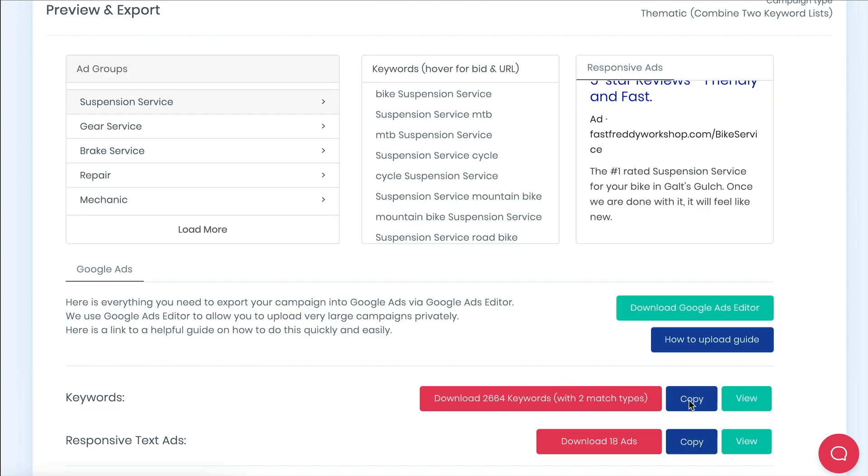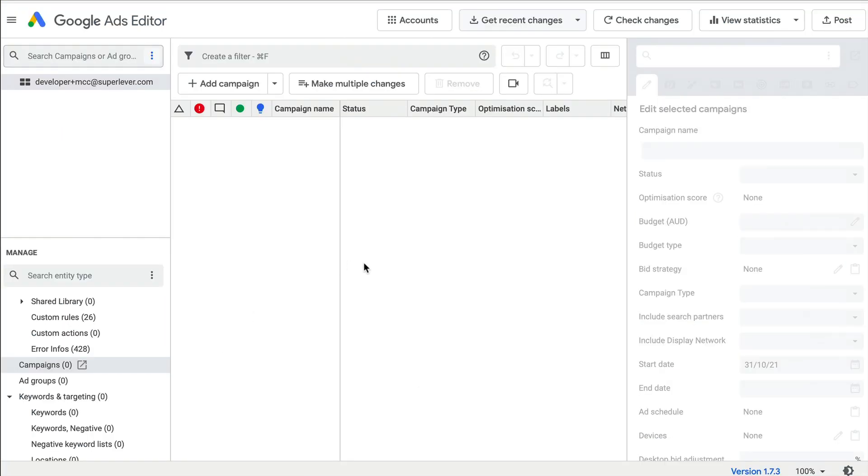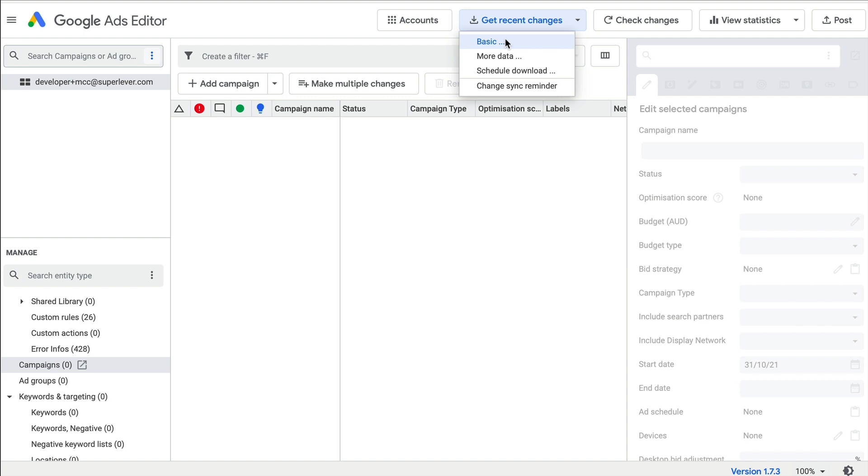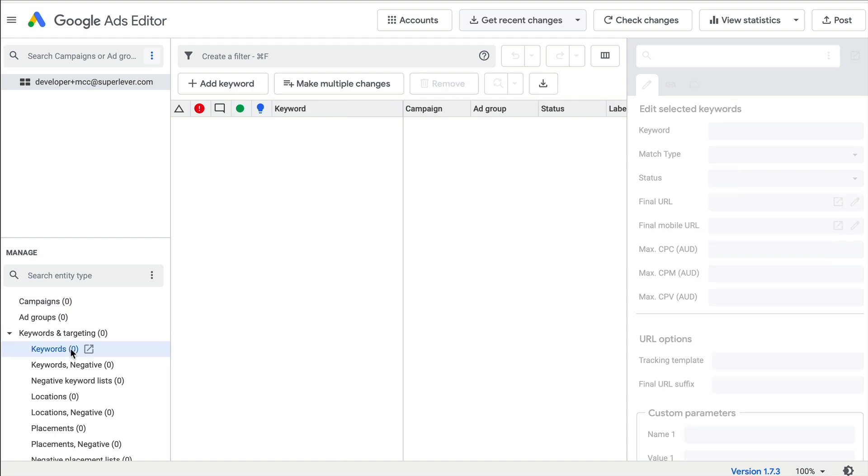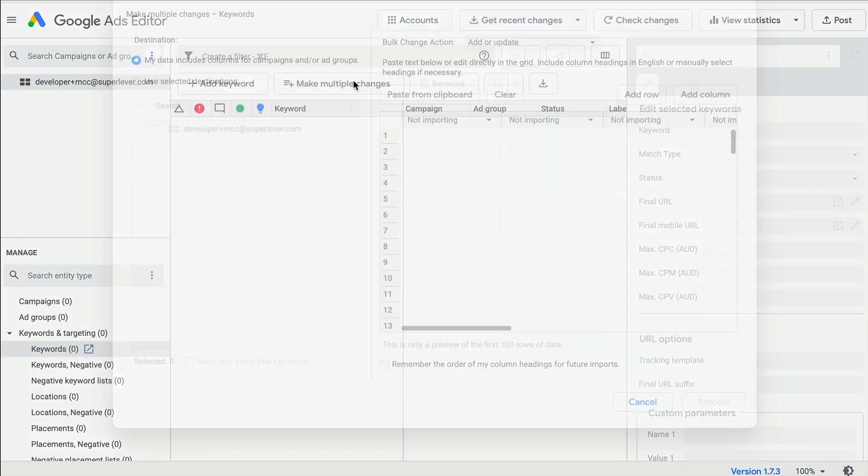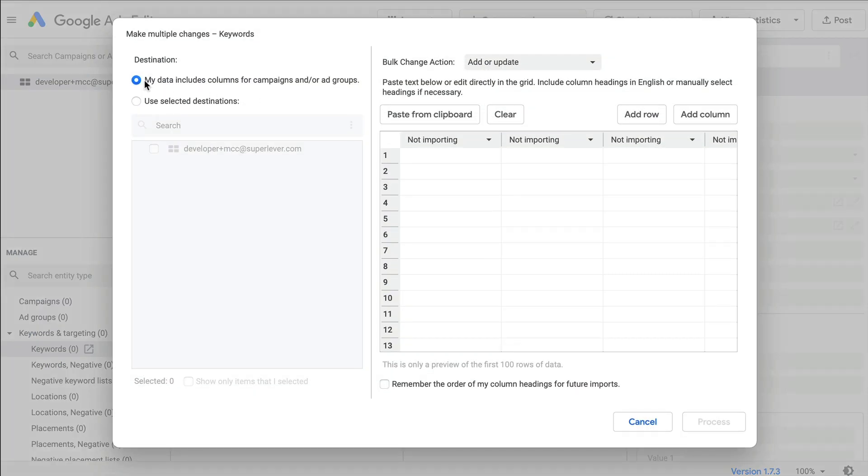First we grab the keyword output using the blue copy button. Then head over to Google Ads editor. Make sure to get recent changes and sync your accounts first. We can then navigate to the keywords section then choose make multiple changes to upload the keywords export that we copied from SpeedPPC.